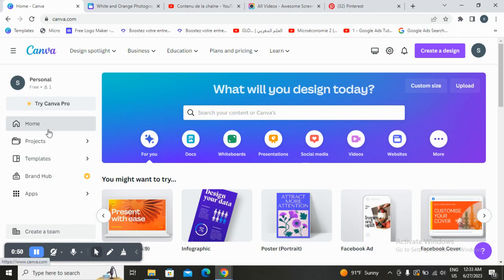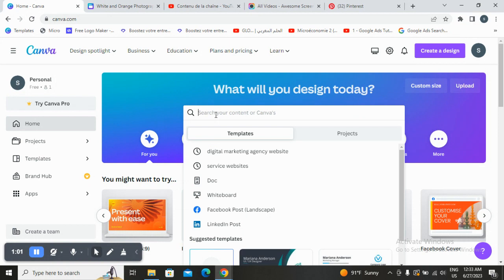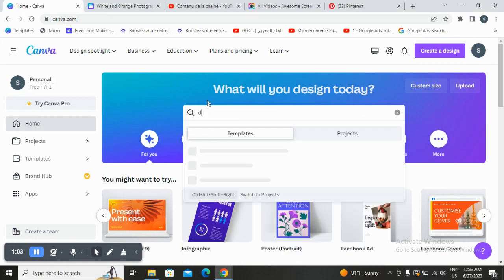You can also try Canva for free. The second thing is to choose a design type. Today we are searching for digital marketing websites, so all you need to do is type that right here in the search bar.